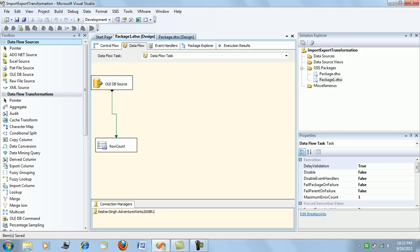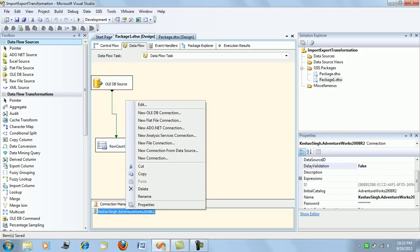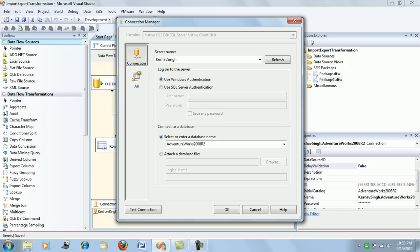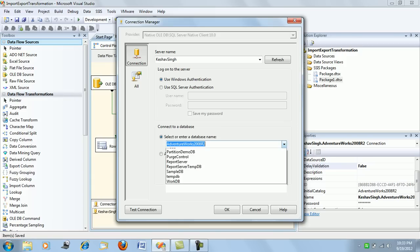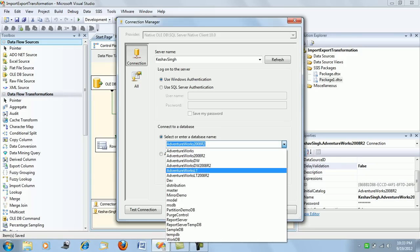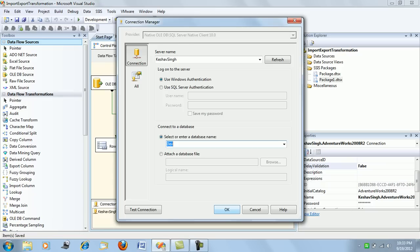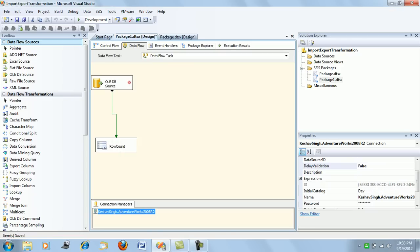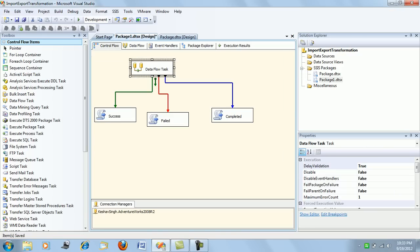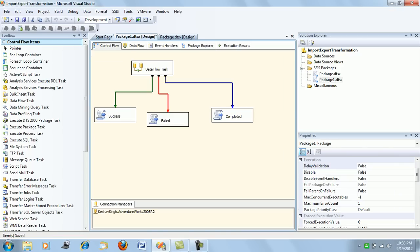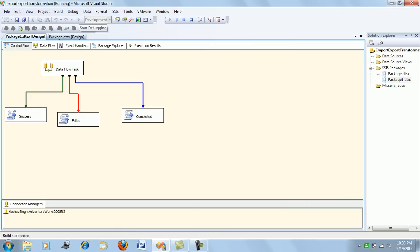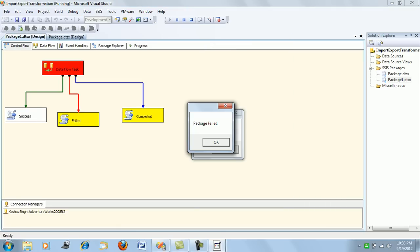Then I will be changing the connection manager so that it is not able to find the table which it will be looking for. I am just pointing it to some local database, so it will not be able to find your transaction history table. So the task will fail—that's the plan.